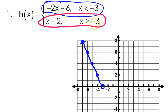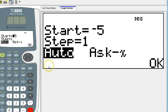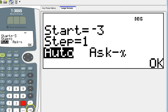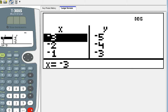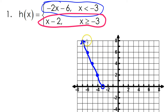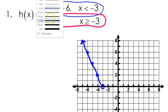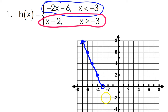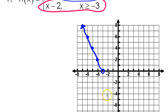Again, the border point is at negative 3. That's where the discontinuity is. So I'll start there. I have negative 3 comma negative 5. That will be a closed circle because of the or equal to part of it. So negative 3 comma negative 5.